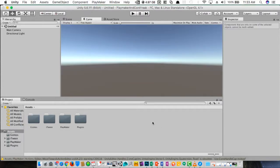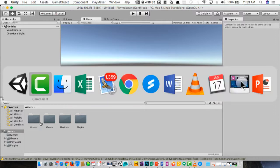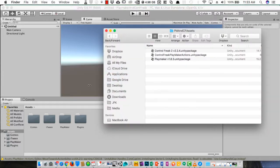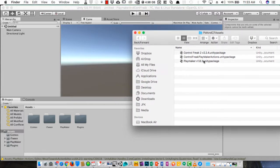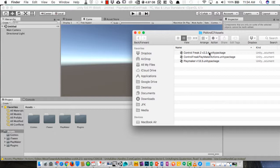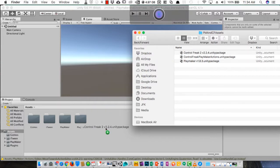PlayMaker has now finished installing, and I'm going to install the next asset. And that is Control Freak 2, version 2.2.4. Any version of Control Freak I'm pretty sure will work. We're not actually going to use Control Freak 2, but Control Freak 1 is included as part of this package. So we'll go ahead and import that.